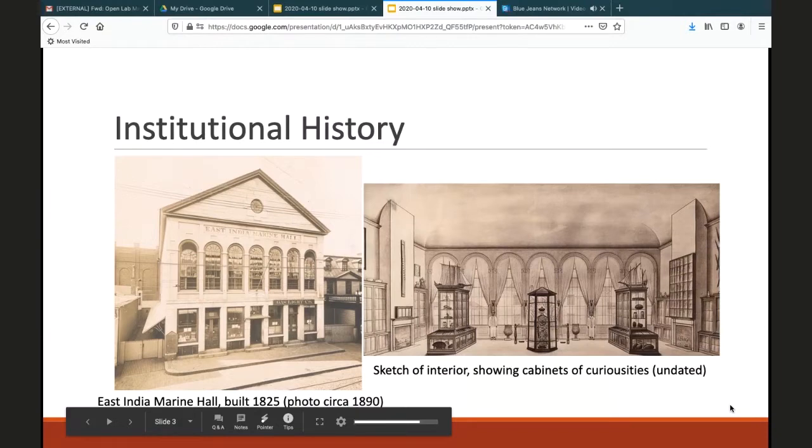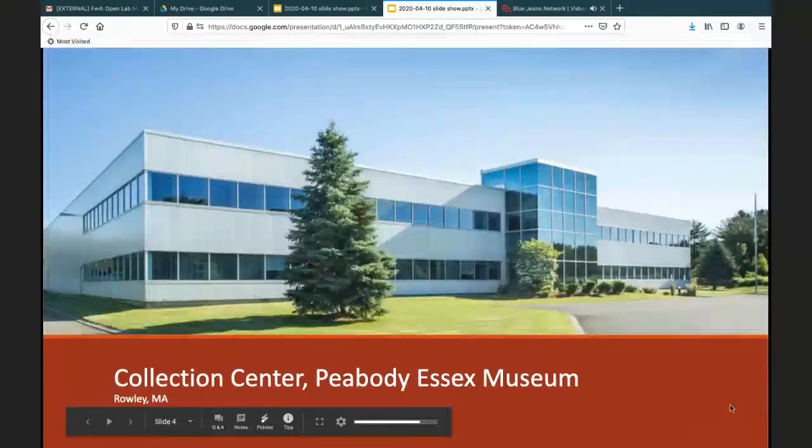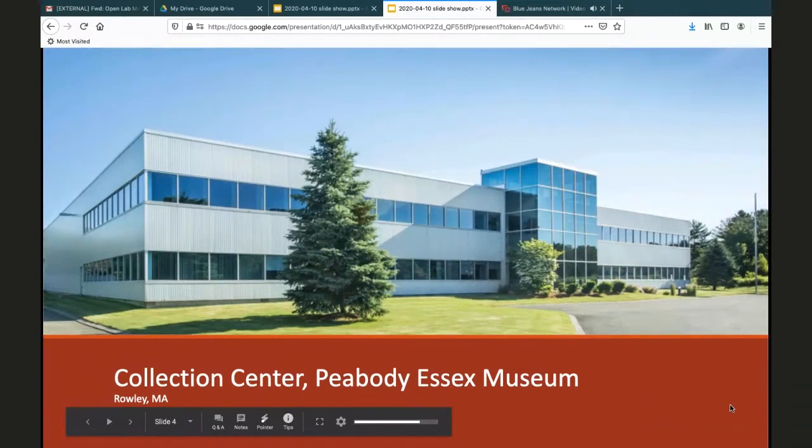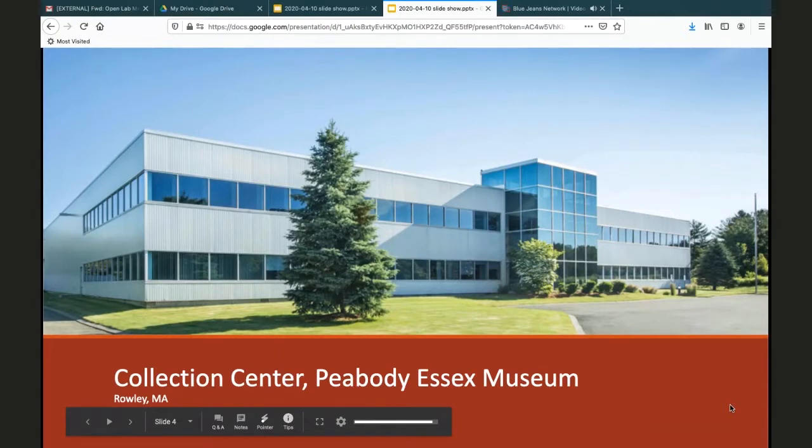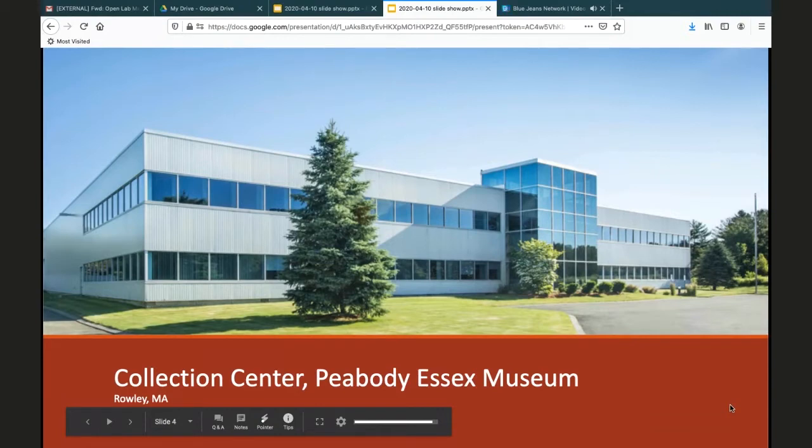Today the library is actually housed in the museum's new collection center located in Rowley, Massachusetts. It's approximately 15 miles north of the museum. The building is much newer than the former building we occupied, and it has all the appropriate HVAC equipment to properly store collections. It currently has enough room, though we tend to fill spaces quickly. There is plenty of free parking for our patrons.